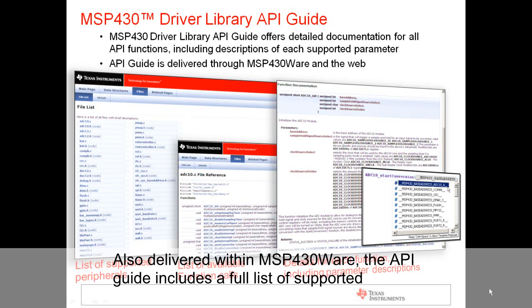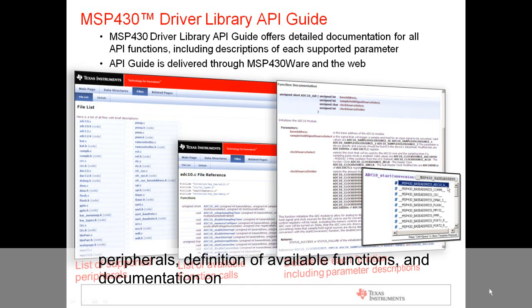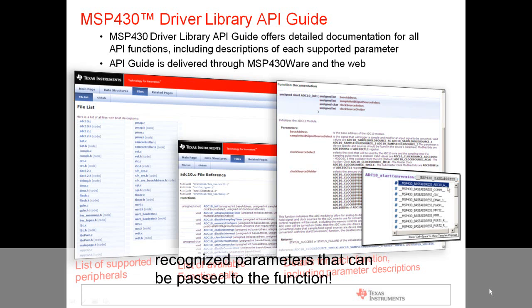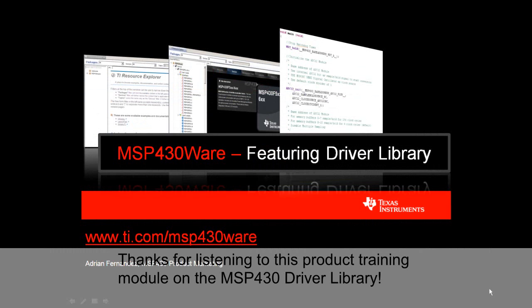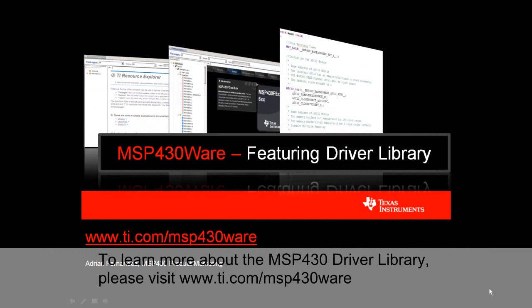Also delivered within the MSP430Ware, the API guide includes a full list of supported peripherals, definition of available functions, and documentation on recognized parameters that can be passed to the function. Thanks for listening to this product training module on the MSP430 Driver Library. To learn more, please visit www.ti.com/msp430ware.